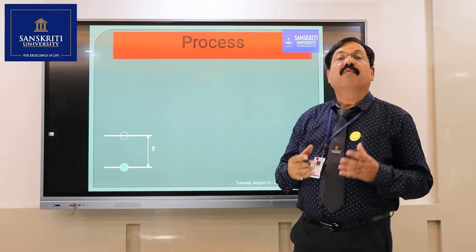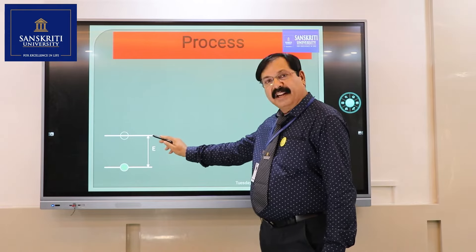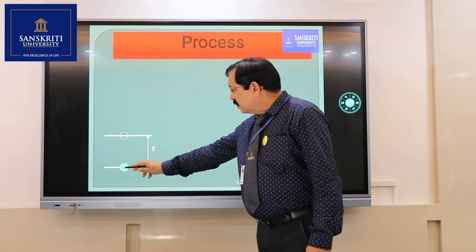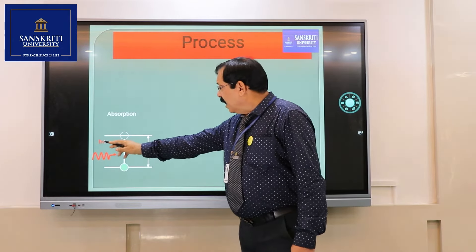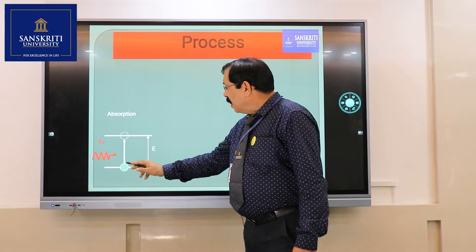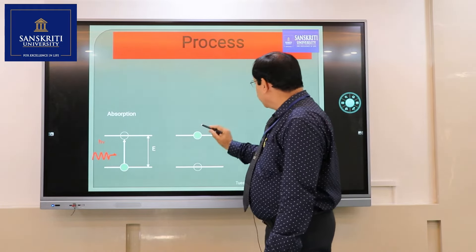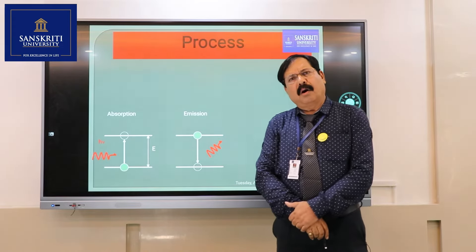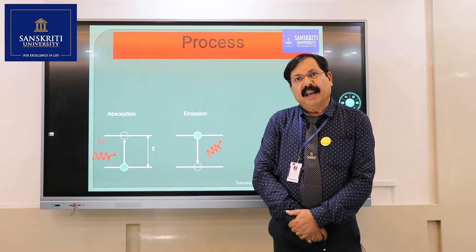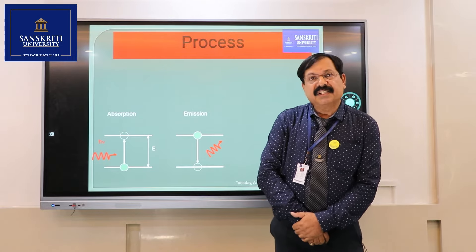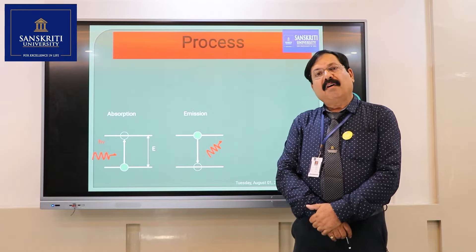First I will discuss what absorption is. Suppose there are two energy states: the lower energy state and the higher energy state. The atom is initially at its lower energy state and a photon having energy h-nu is incident on this atom. After absorbing the energy from this photon, the atom goes into its higher energy state. It is the property of any atom, molecule, anion, or cation that it remains in its higher energy state up to 10 to the power of minus 8 seconds.